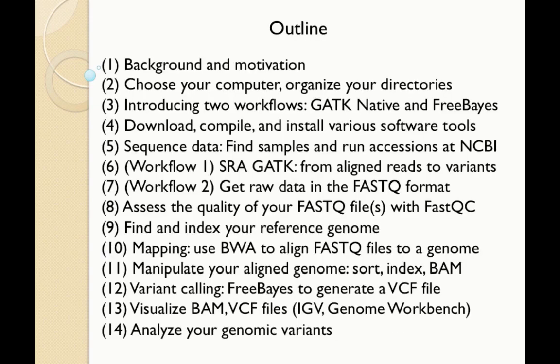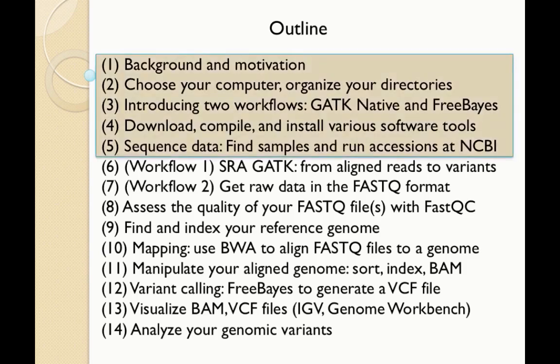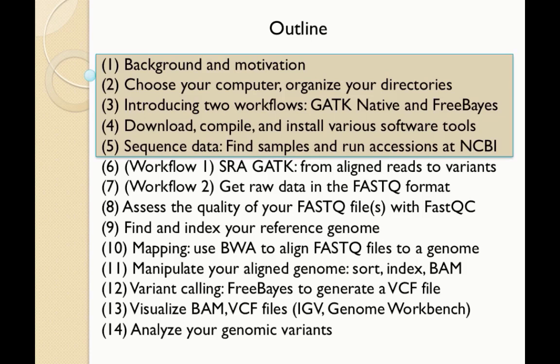Here's an outline of what I'd like to present. This is split into two separate presentations. First, I'd like to give you some background and motivation and say why we're doing this. And then I'd like to talk about which computer you'll use, what operating system, and how to organize your directories.